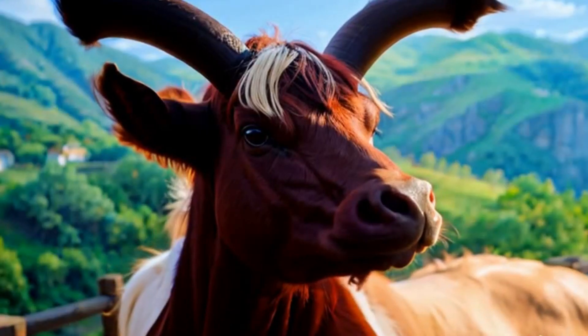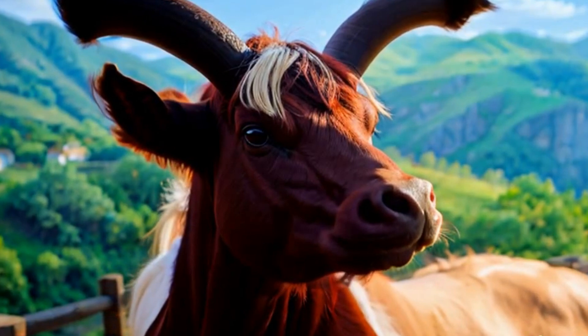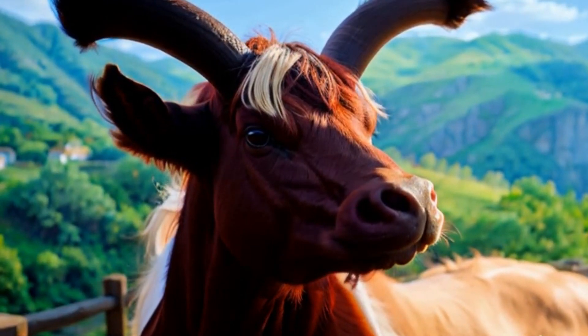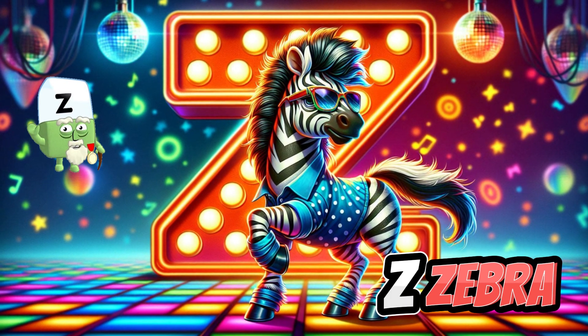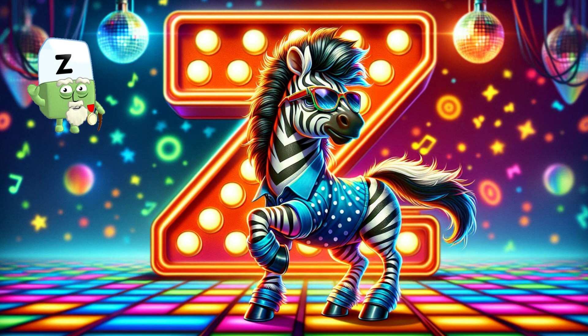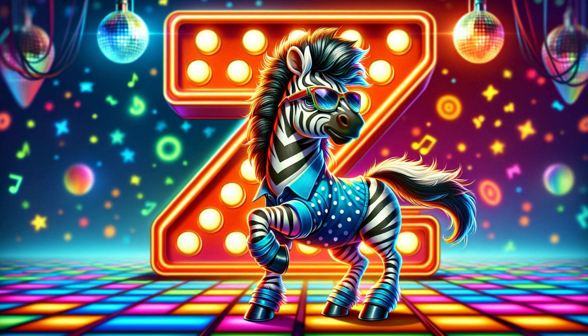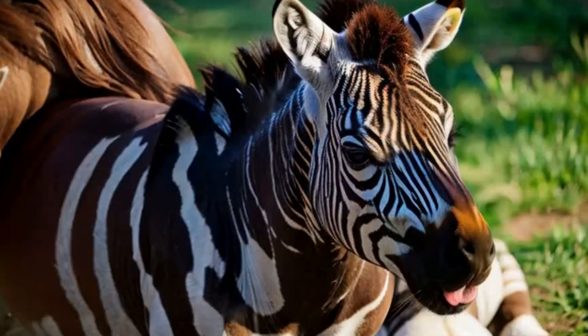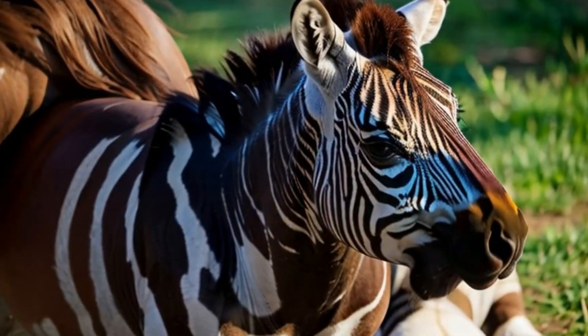Letter Y is for Yak. Letter Z is for Zebra.